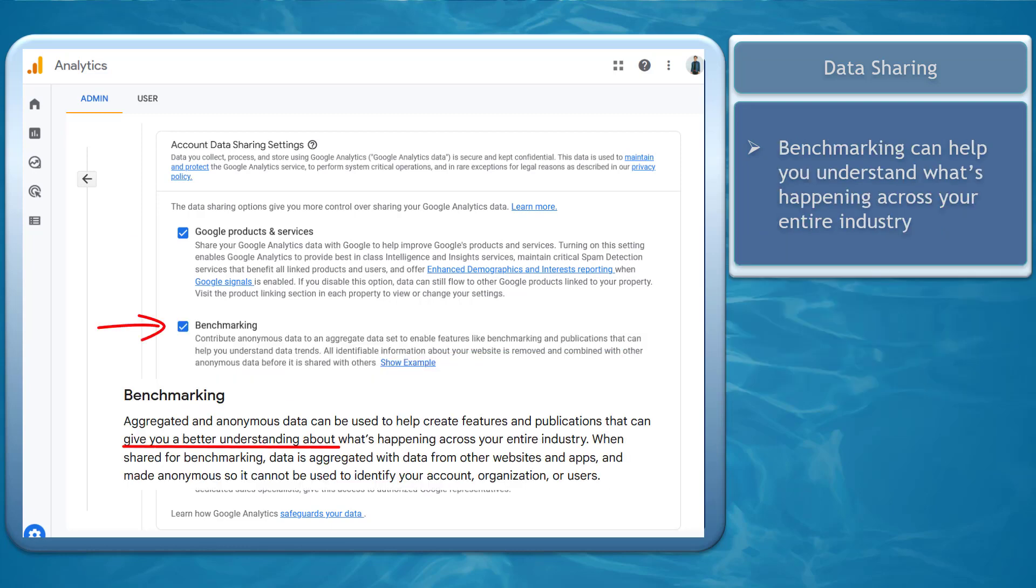Benchmarking can help understand what's happening across your entire industry. It lets you know where you stand in your industry.